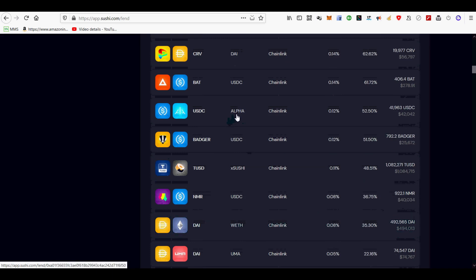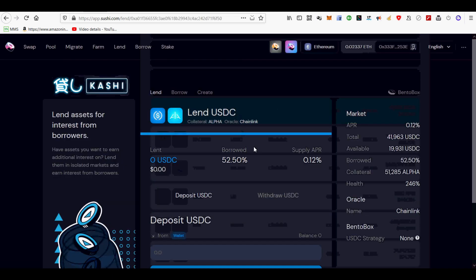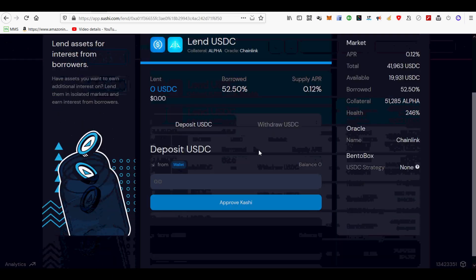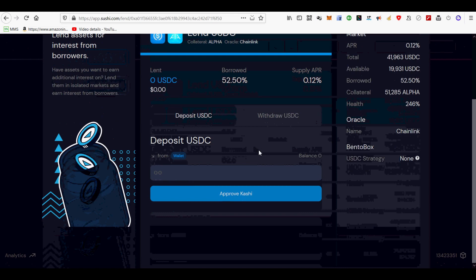In a similar way, you can withdraw alpha tokens deposited into Kashi lending back into your BSC MetaMask wallet.